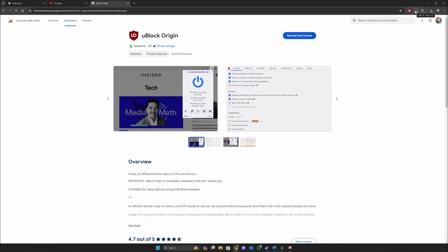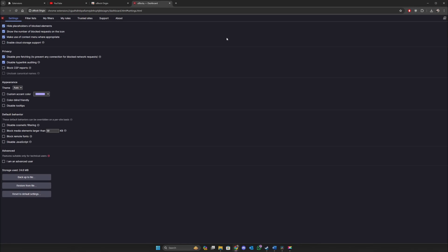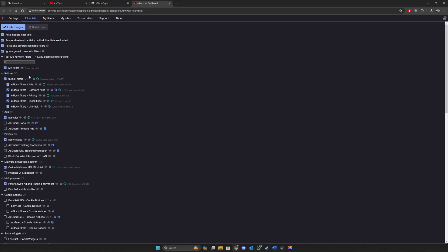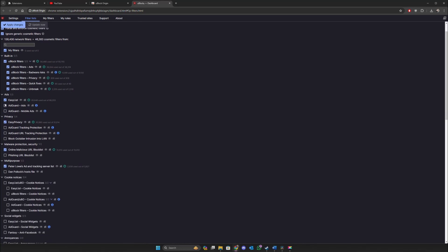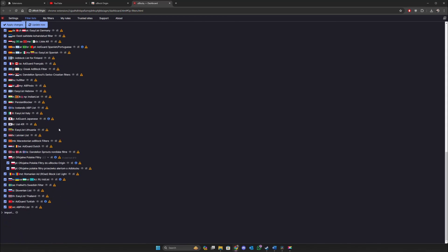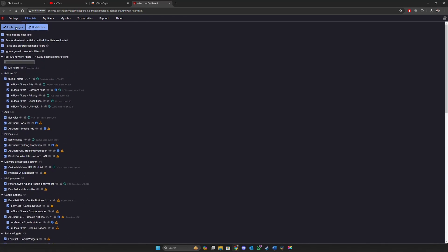The next step is to right-click on the uBlock Origin extension and go to Options, then go to Filter Lists. Select all the filter lists shown here — select everything. As you can see I have selected everything, and just click on Apply Changes.